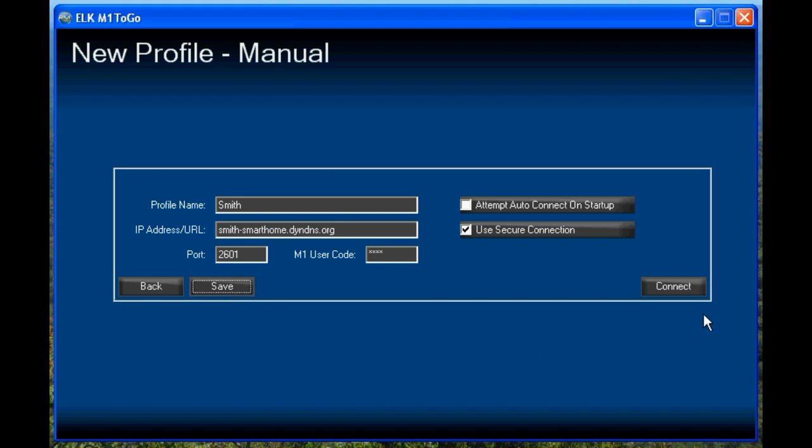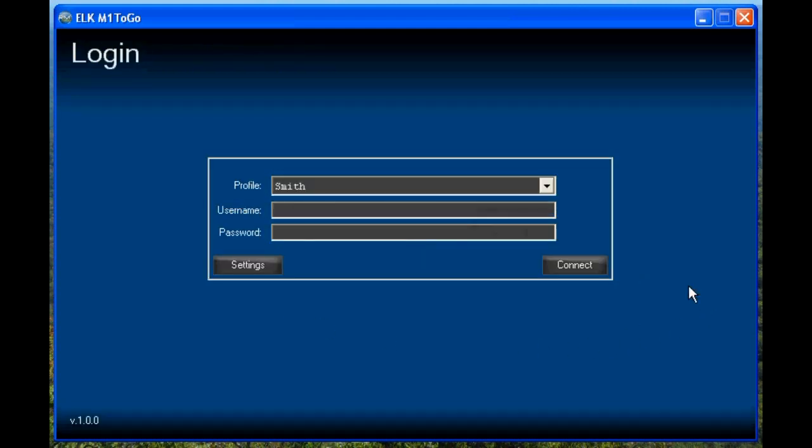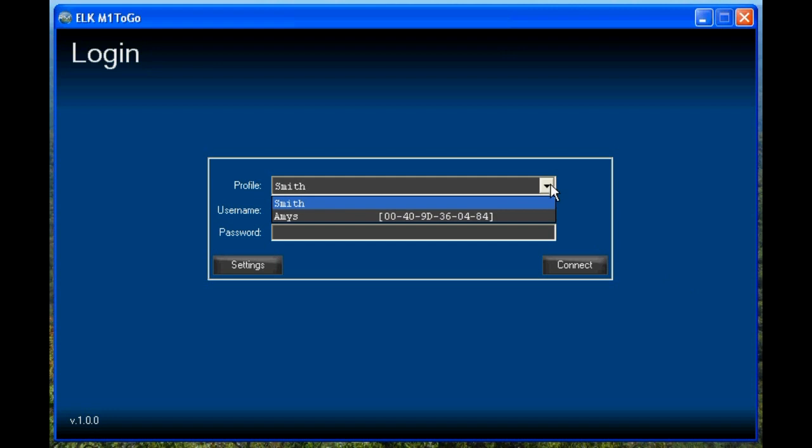Then when you click the Connect button, you now have a drop-down menu to select which profile you want to connect to.